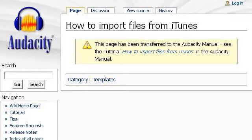If you don't find useful information on the previous sites, see wiki.audacityteam.org, especially the web page 'How to Import Files from iTunes' on the Audacity Wiki.